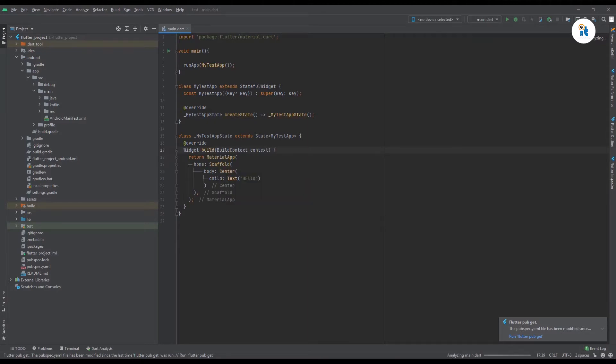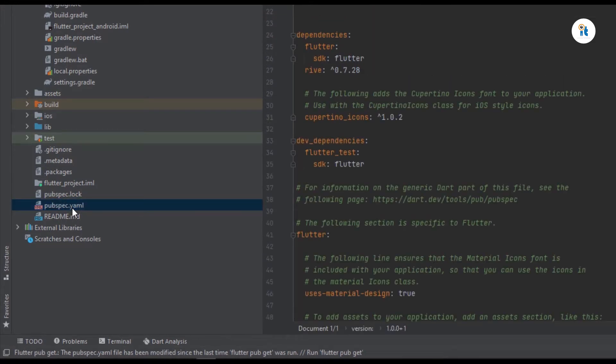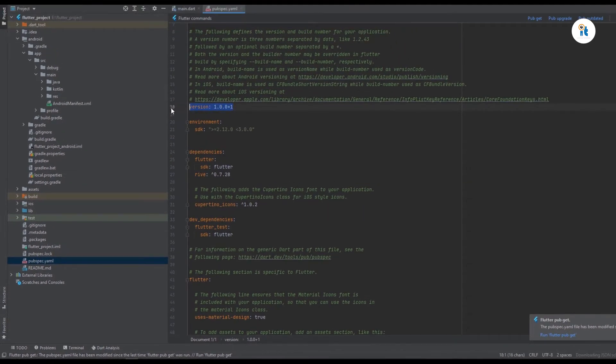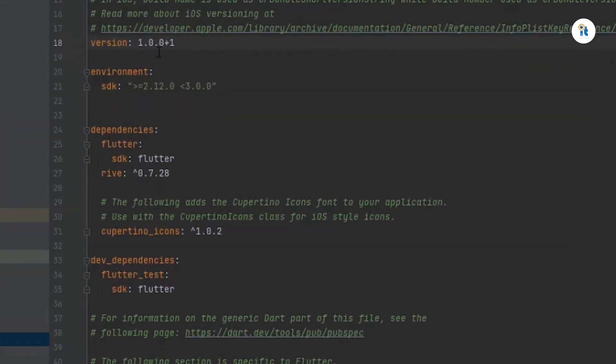You need to open pubspec.yaml. Here you have a version - the first digit is the version number and the last digit is the version code.